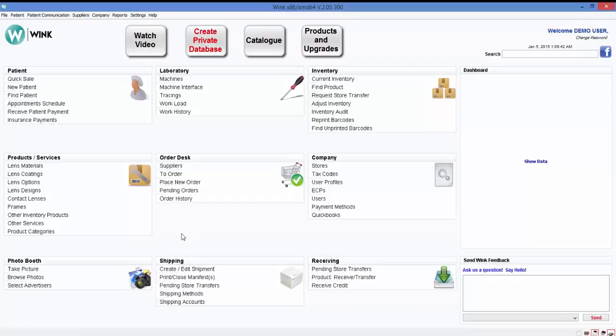Hello and welcome to Wink. If you've made it this far it means that you've successfully installed Wink on your computer and you're currently logged in to our free public database.